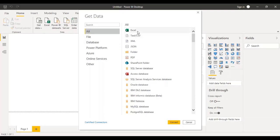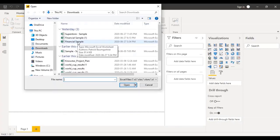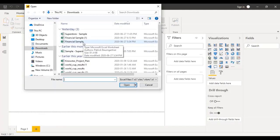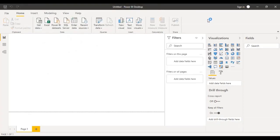For now, we are going to start very simply by connecting to an Excel file — the financial sample. This is a file provided on the Microsoft technical website. The samples link I have given you is linked to this file, so you can just download it. It's a very simple file. Let's just click on it and click Open, and it will establish a connection.